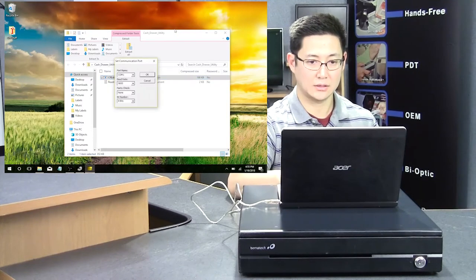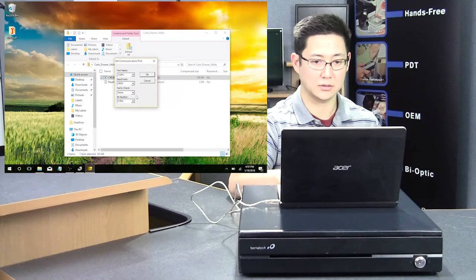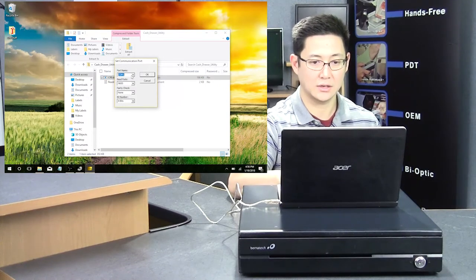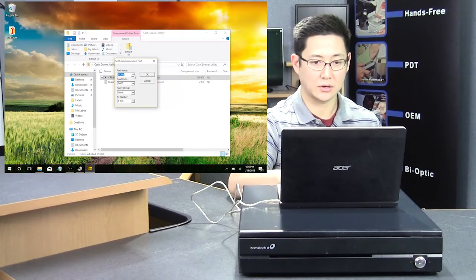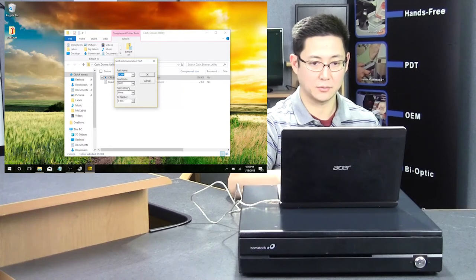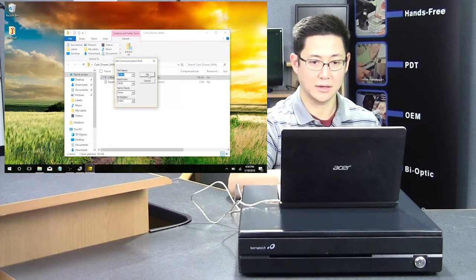It's going to prompt for the default comm port and settings. We're comm 4, so I'm going to change this to comm 4. Let me say OK.